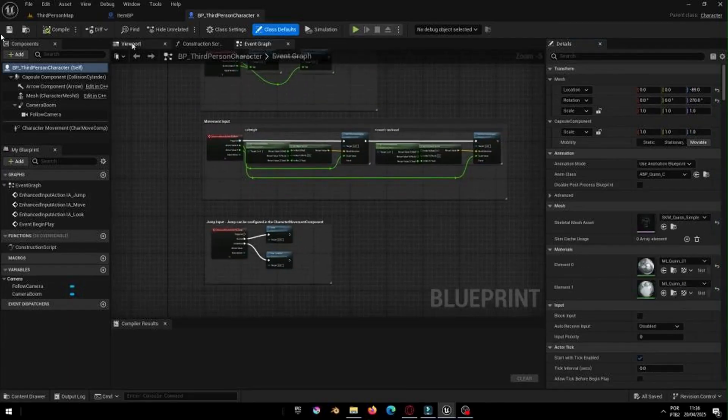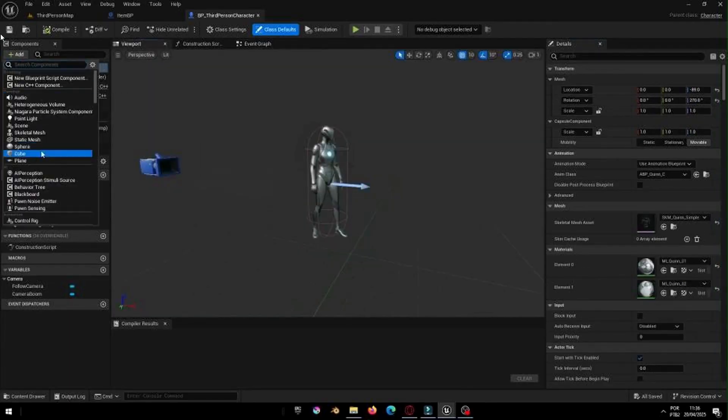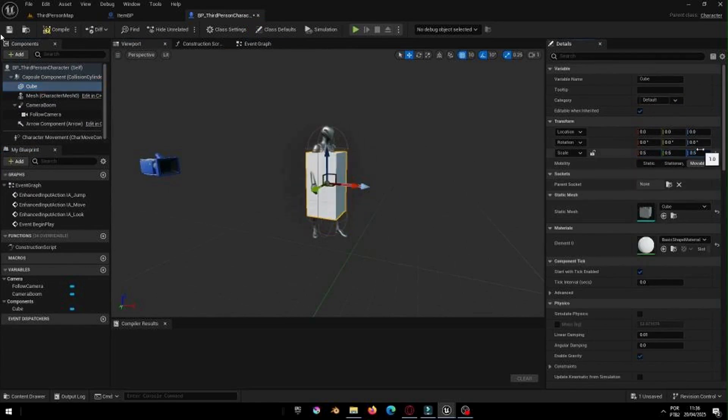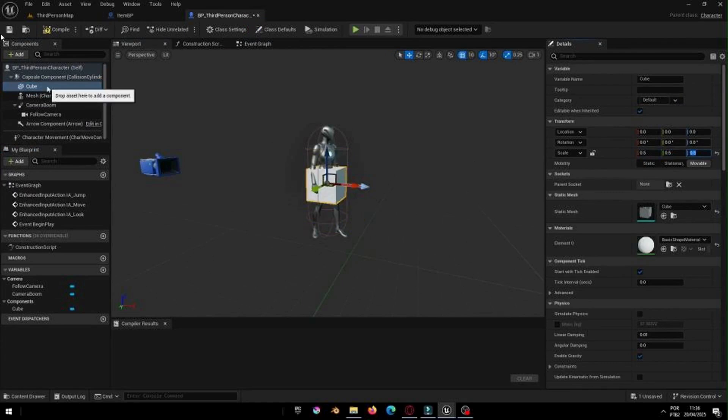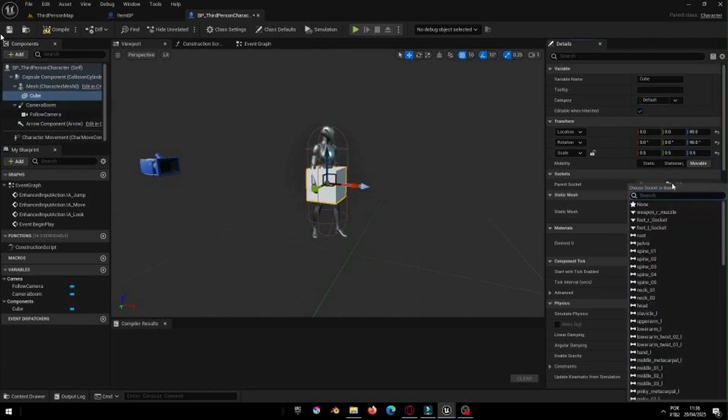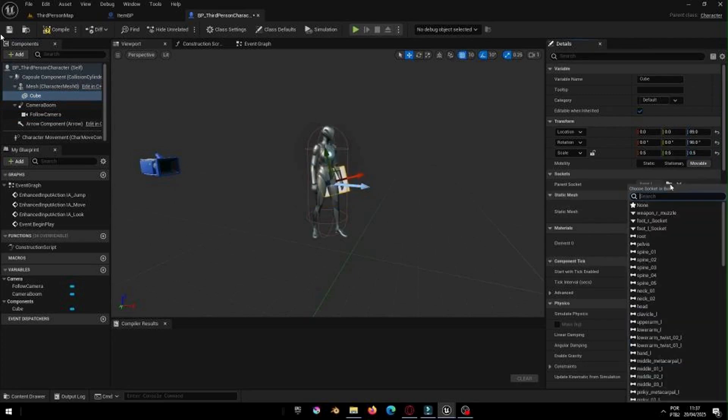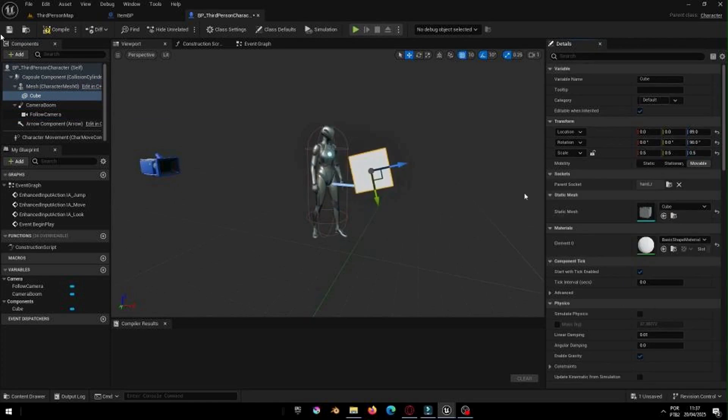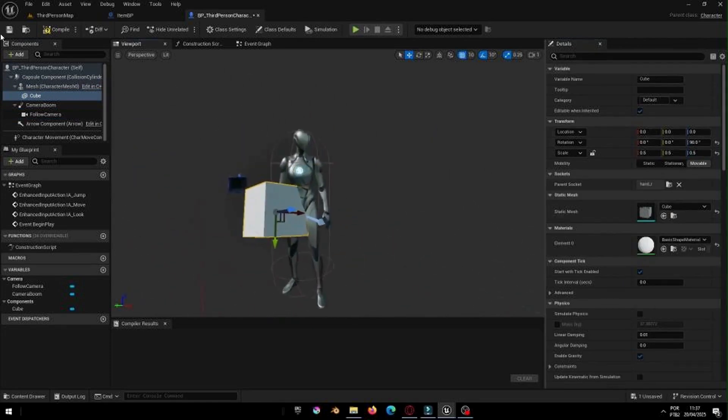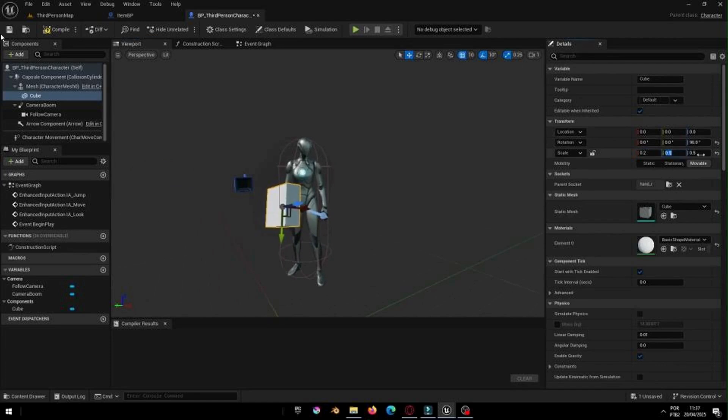Now, let's switch to the Player Blueprint. In the Components panel, add a Static Mesh and call it something like Held Item. Now we're going to attach it to the character's skeleton. In the Details panel, set the parent socket to Hand Right. You may need to adjust the position and rotation to make it fit perfectly in the player's hand.